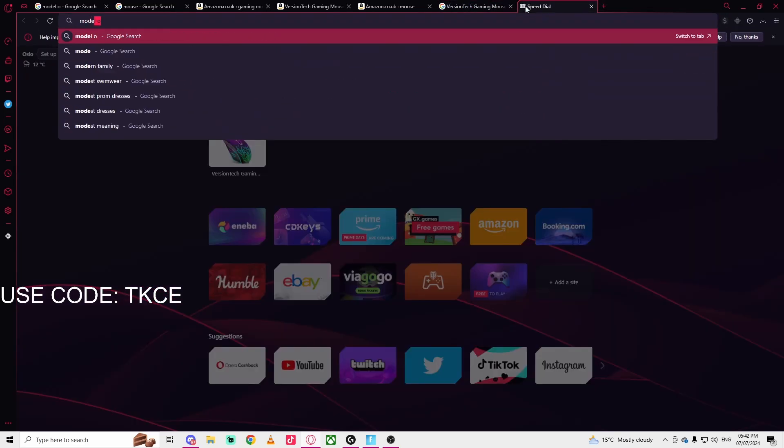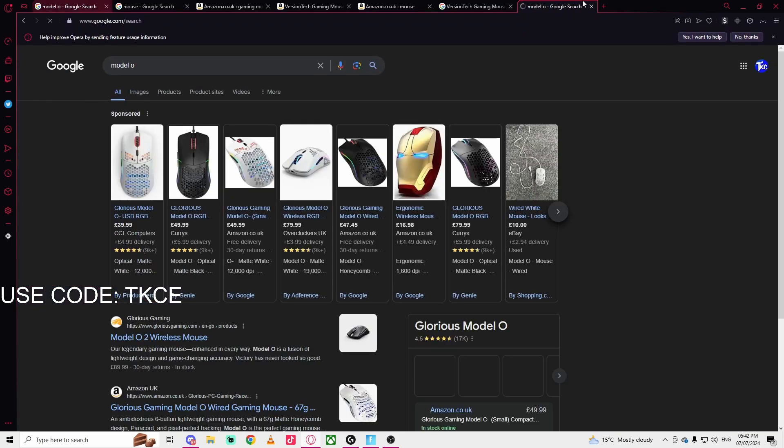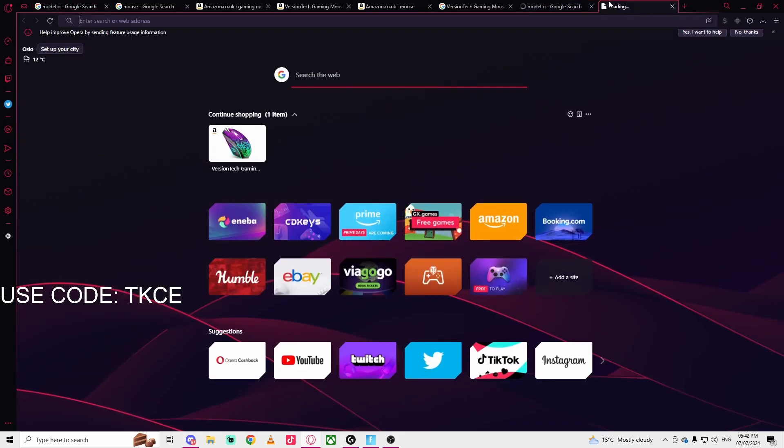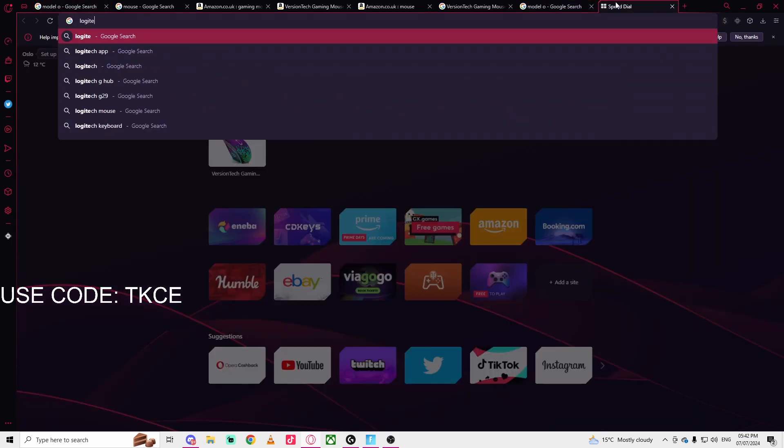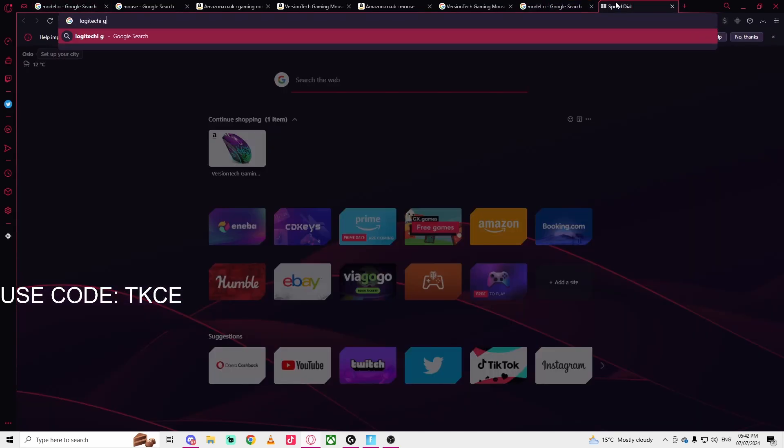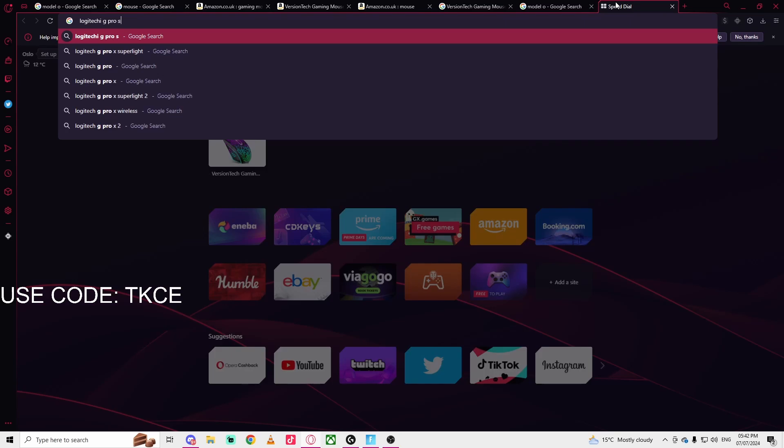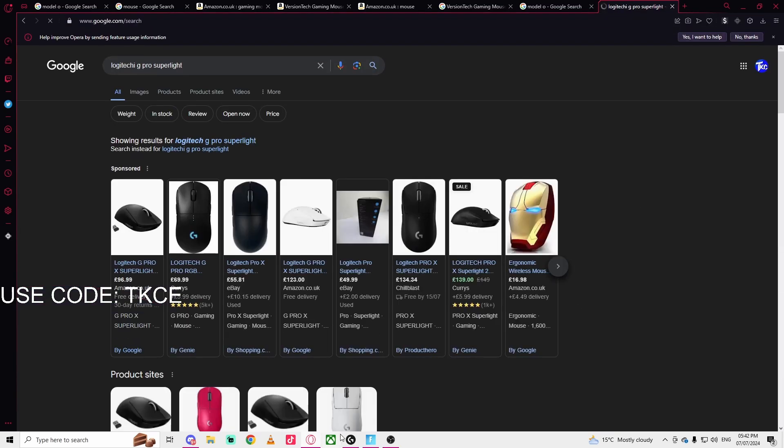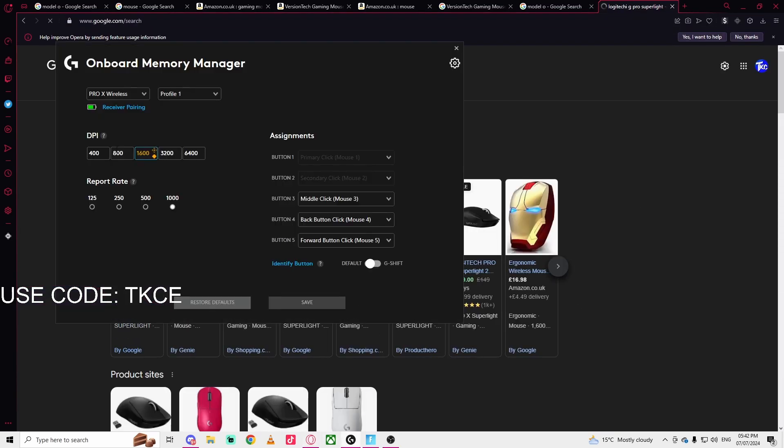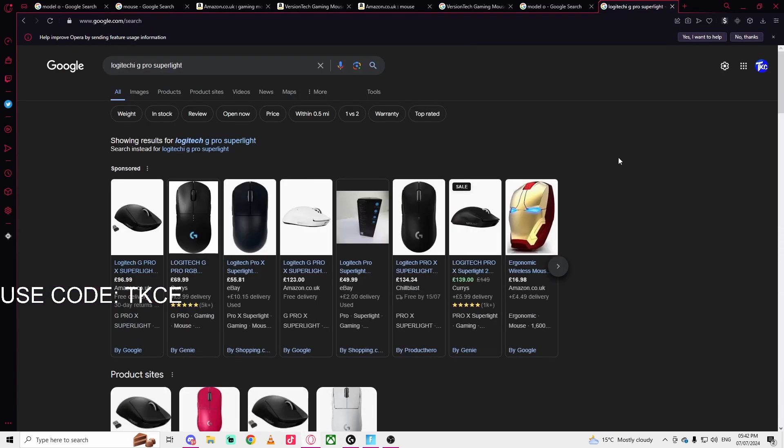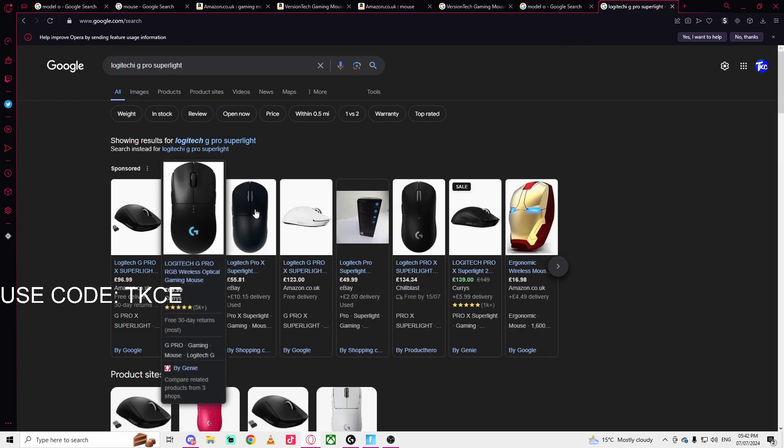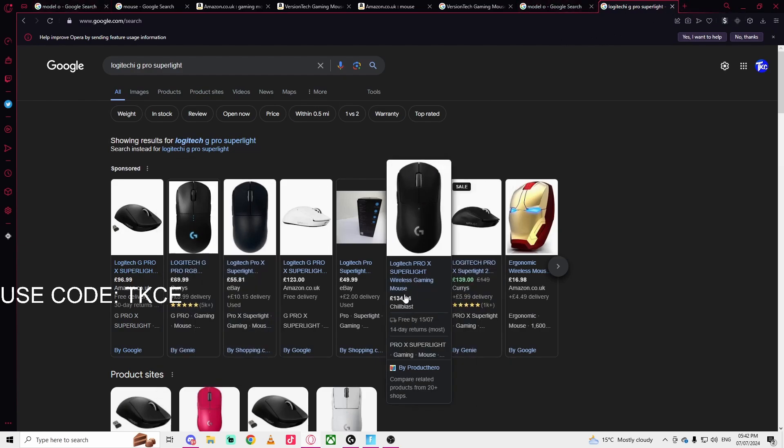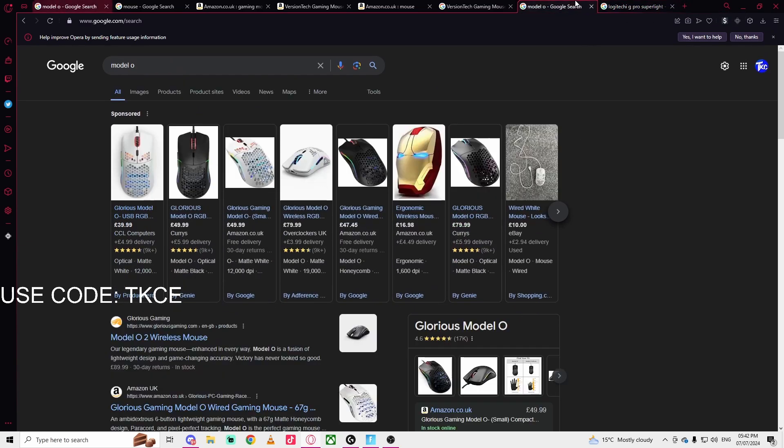Some famous mice that have DPI are like the Model O or the Logitech G Pro, which is the one I have. This one has an application that I'm using right now. I can change the DPI to anything I want. Also the Razer mouse - it has DPI software as well.